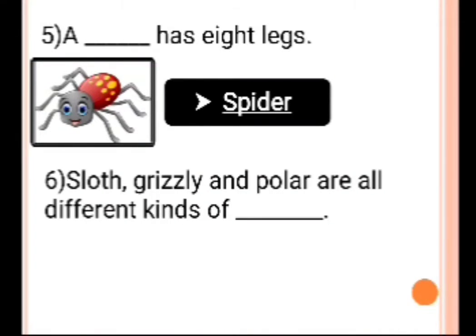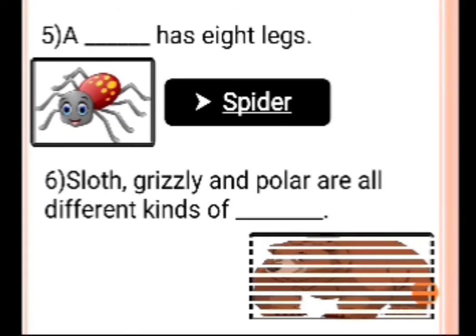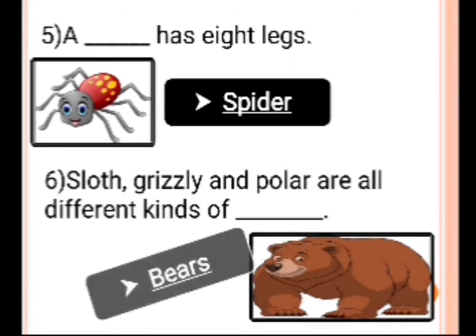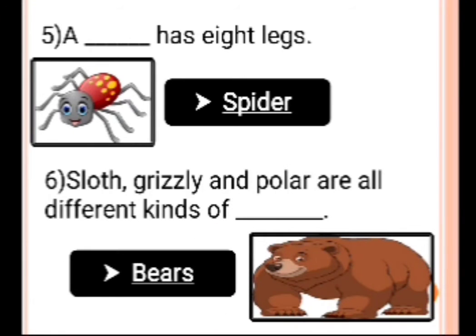Number 6: Sloth, grizzly, and polar are all the different kinds of dash. Answer is bears. Sloth, grizzly, and polar are all the different kinds of bears.